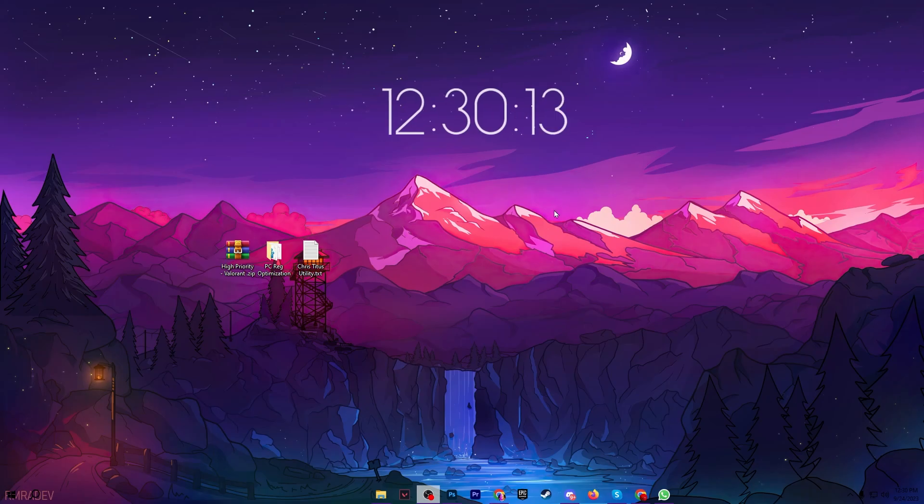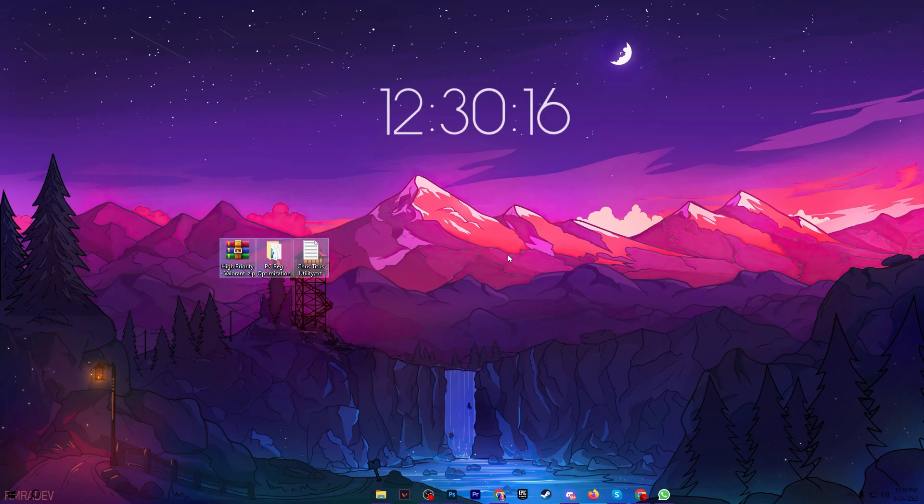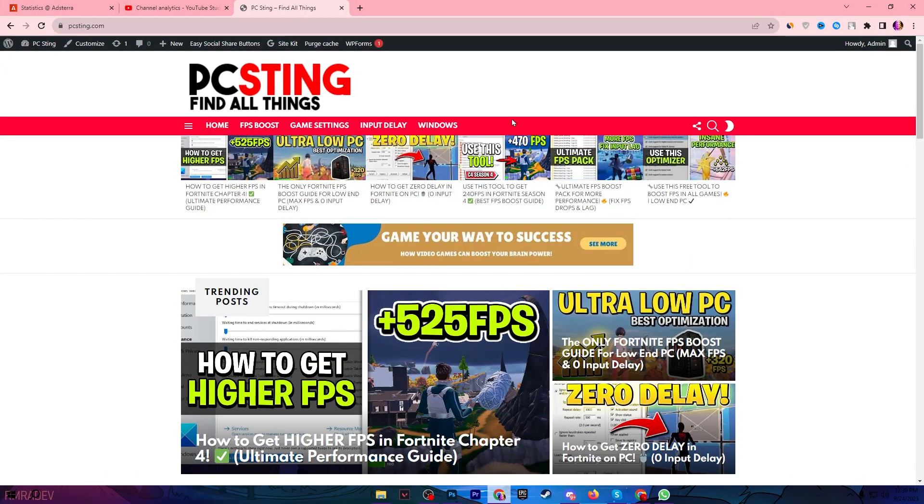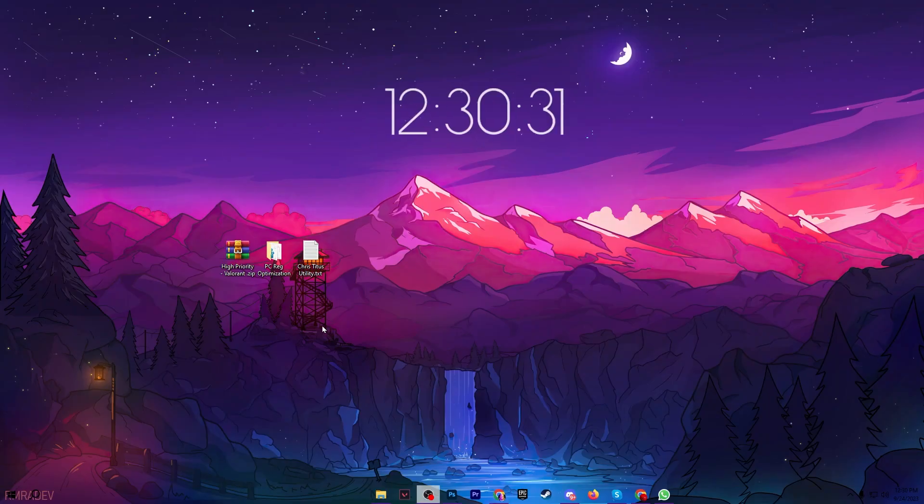Once you disable or stop all the useless applications on your Windows, now in the next step you need to download all these files on your PC, link available down in the description. Open up my website and there you will find the same exact article with the same thumbnail of my YouTube video you are watching right now. Open up that article and download these files on your PC.